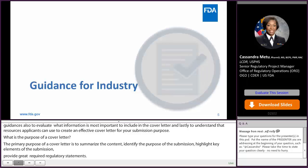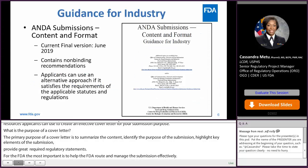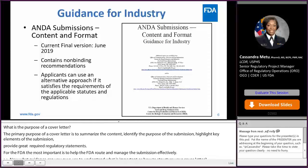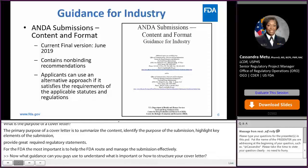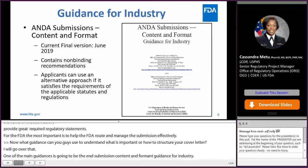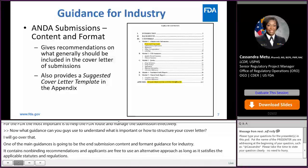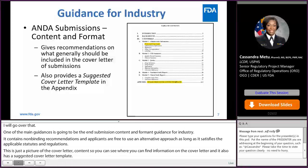Now what guidance can you use to understand what's important or how to structure your cover letter? One of the main guidances is the ANDA submission content and format guidance for industry. It contains non-binding recommendations and applicants are free to use an alternative approach as long as it satisfies the applicable statutes and regulations. This guidance includes a table of contents and a suggested cover letter template. We do encourage that applicants create their own template with their own cover heading so that it's familiar and tailored to your needs.